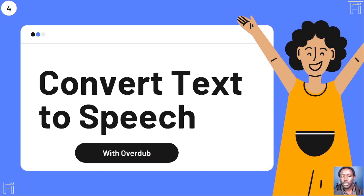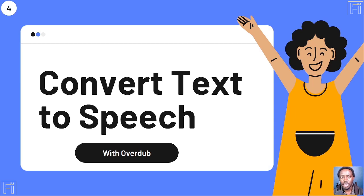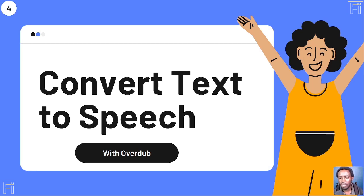Use case number four: you can convert text to speech using Overdub. Overdub is impressive — if you record podcasts and want to make an edit or change a sentence, just upload an audio file into Descript's Overdub section and it will learn the way you speak, including your accent. Then if you make a mistake, just change the text and Overdub will correct it. You can even paste in a whole transcript to create a full audio podcast. Use it for the right purposes.